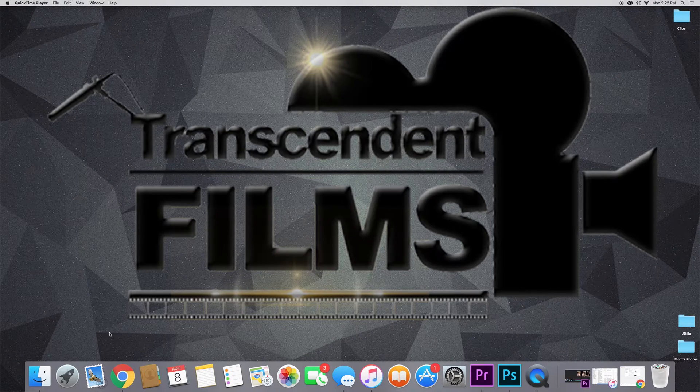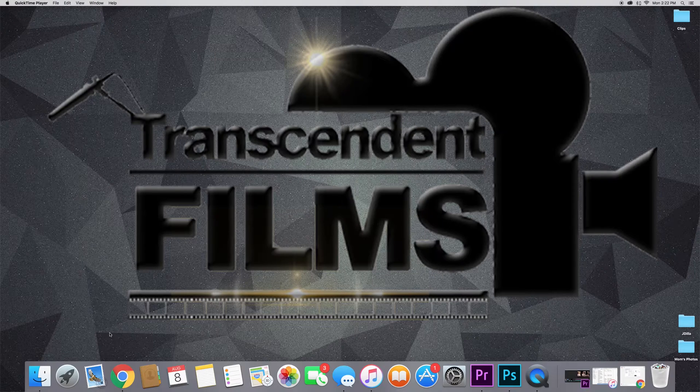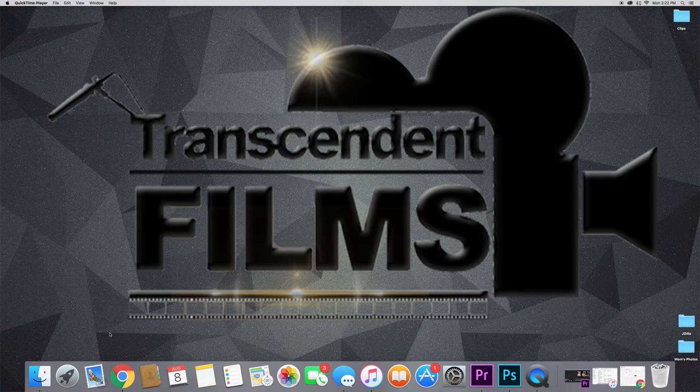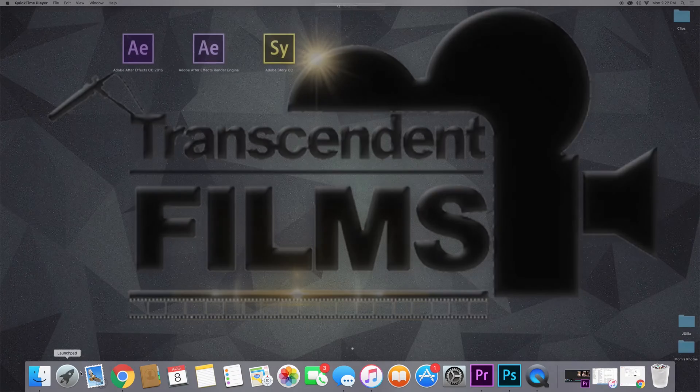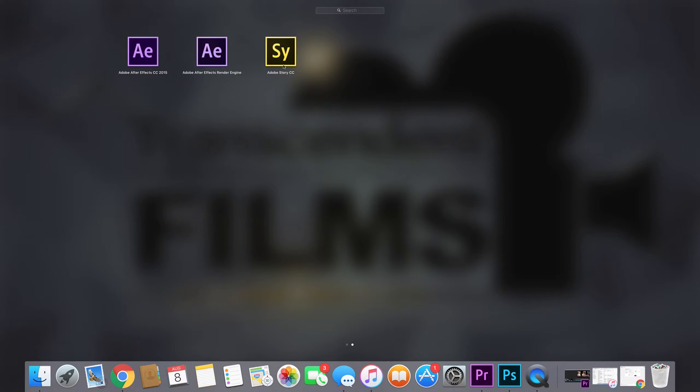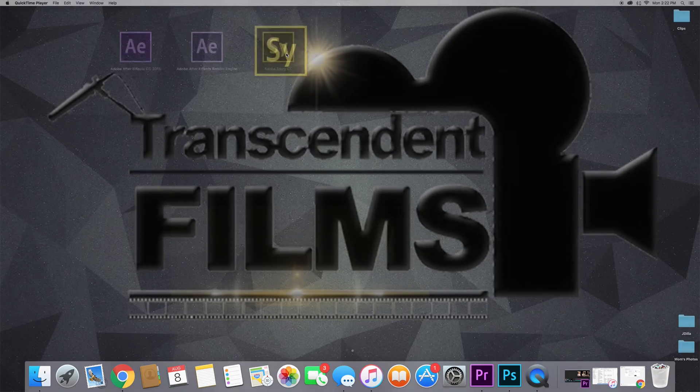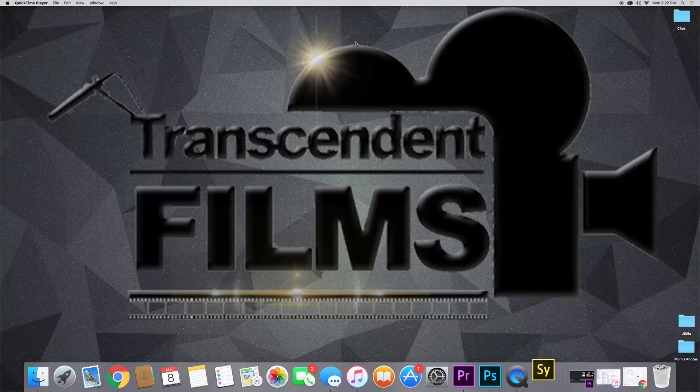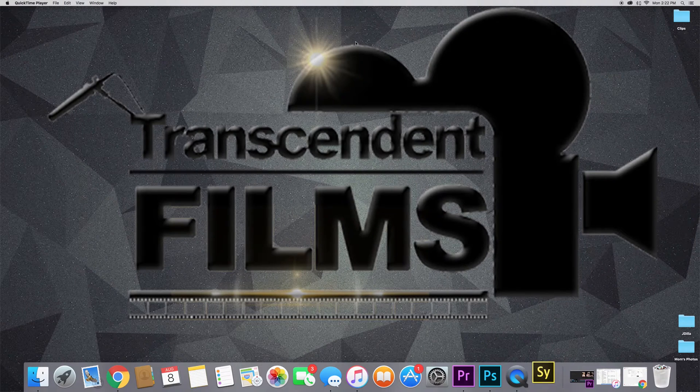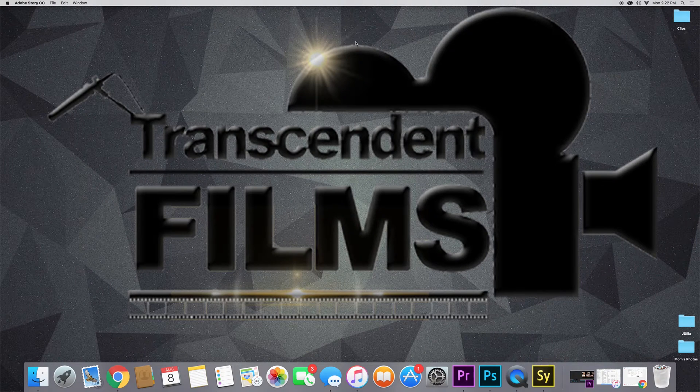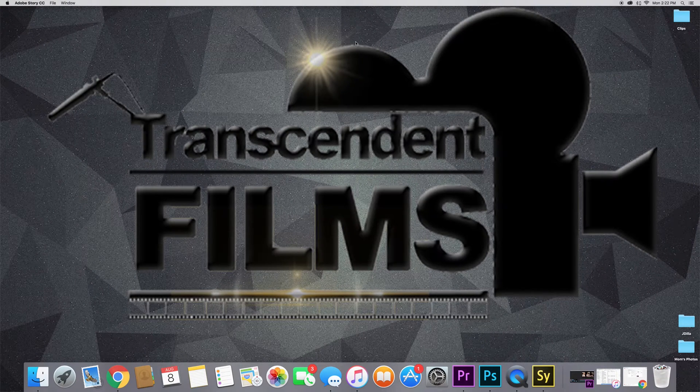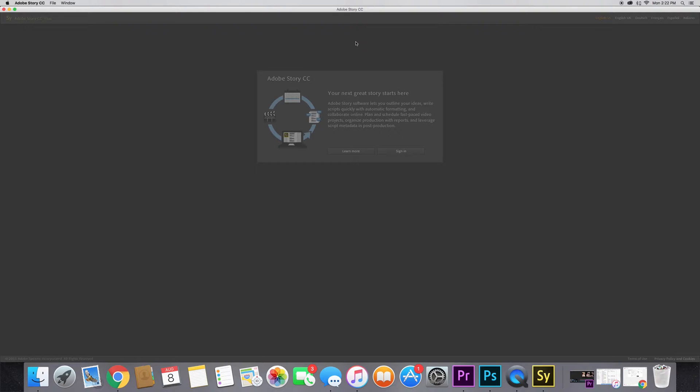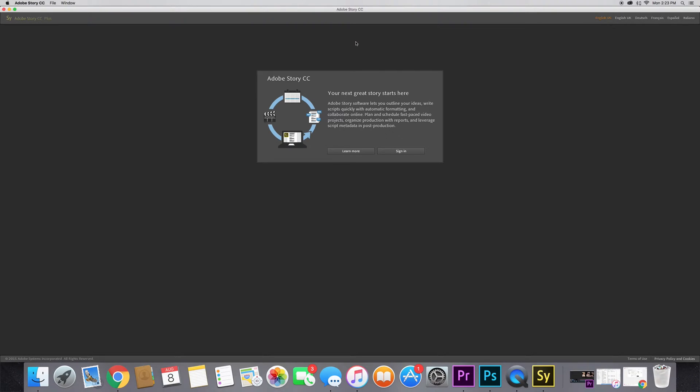Today I'm actually going to be using Adobe Story CC. I used to use Celtex, which is a free software you can get off the internet. Just go to celtex.com - that's C-E-L-T-X. You can also use other ones like Final Draft.